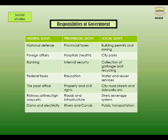Local government responsibilities include: building permits and zoning, city parks, public transportation, collection of garbage and recycling, water and sewer services, city roads, streets and sidewalks, and street sewerage systems.